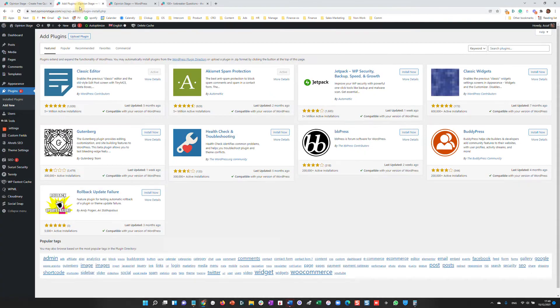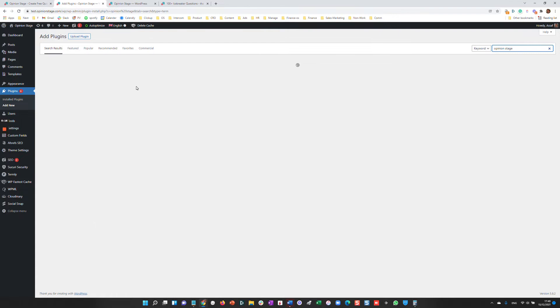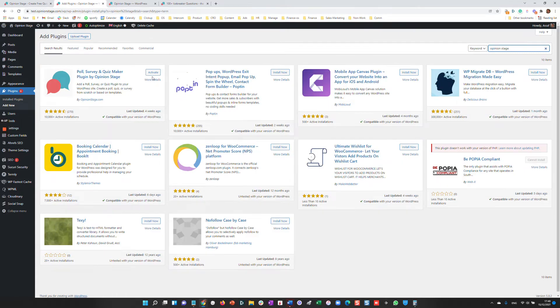I'll start by going to the plugin repository and searching for Opinion Stage. We'll install the plugin and then we'll activate it.